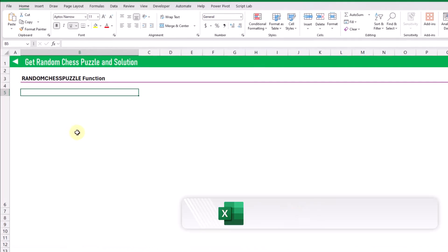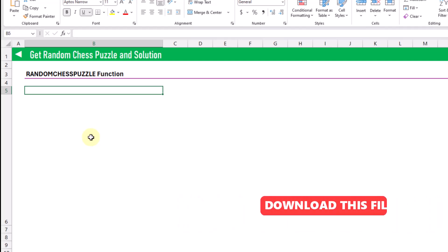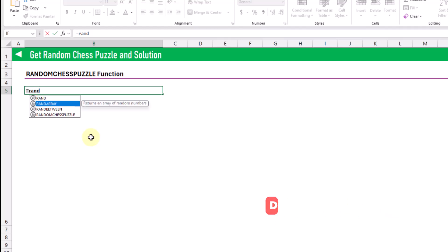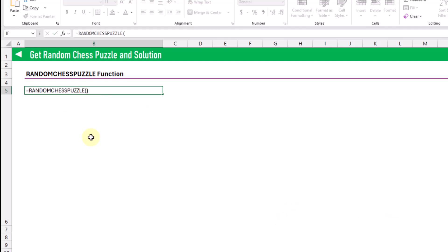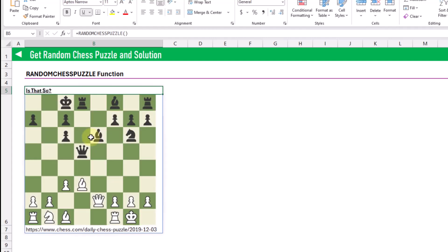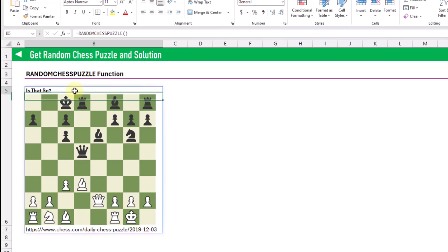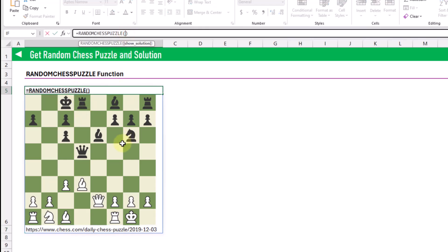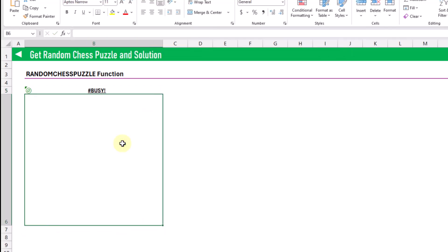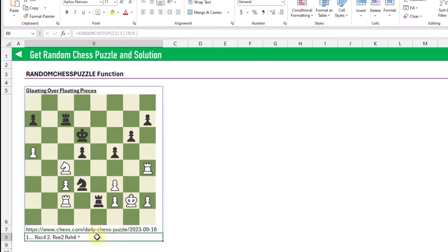The next custom Lambda function is the random chess puzzle function, which returns a random chess puzzle and requires no arguments. When we press enter we get a title for the chess puzzle, the actual puzzle, and a link to it on chess.com. Unfortunately, inside a Lambda function the hyperlink function doesn't work, so we can't create a clickable link — but you can copy and paste it into your browser. There's also an optional argument to show the solution: by default it's false, but we can set it to true and then see the solution at the bottom.